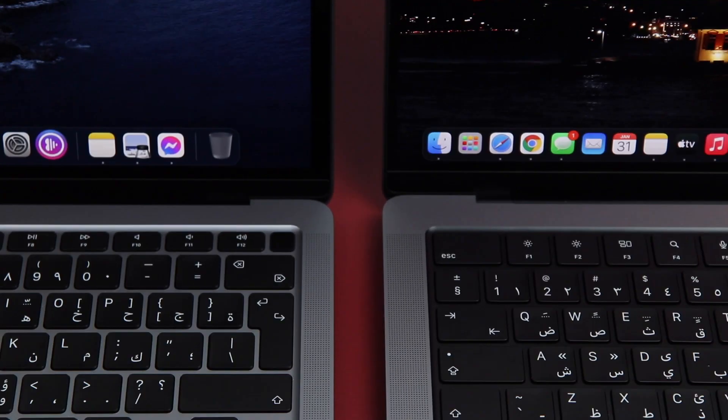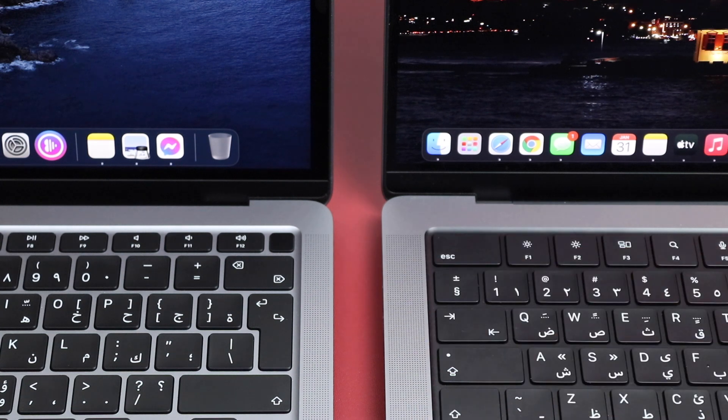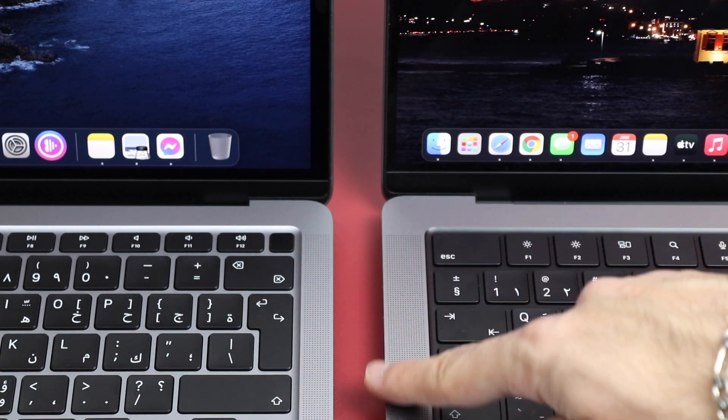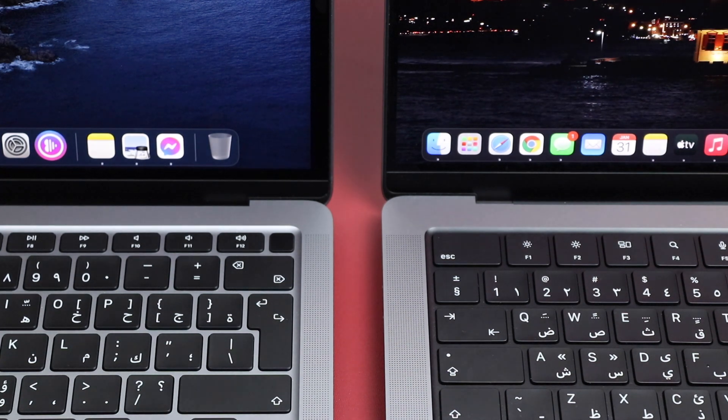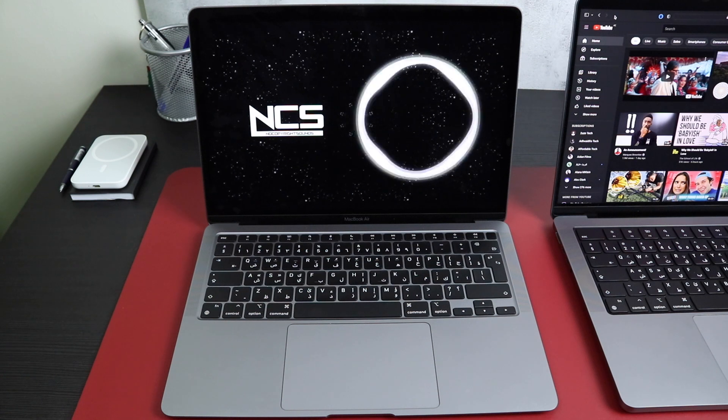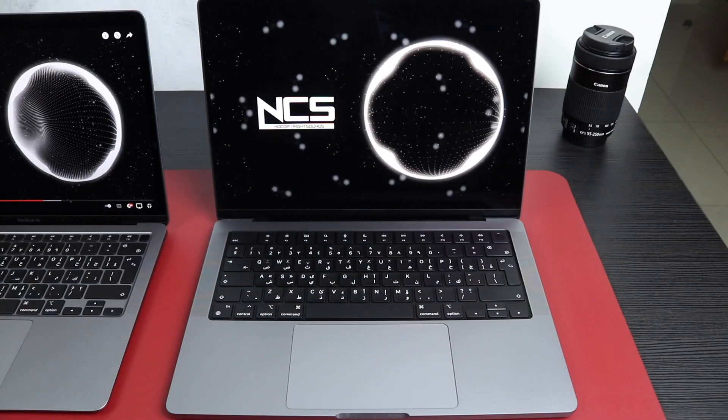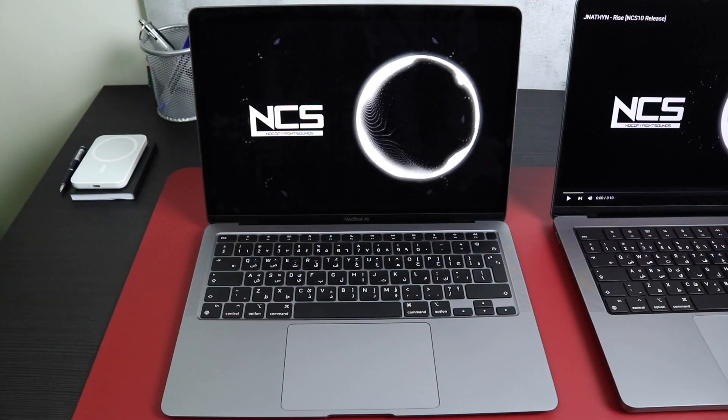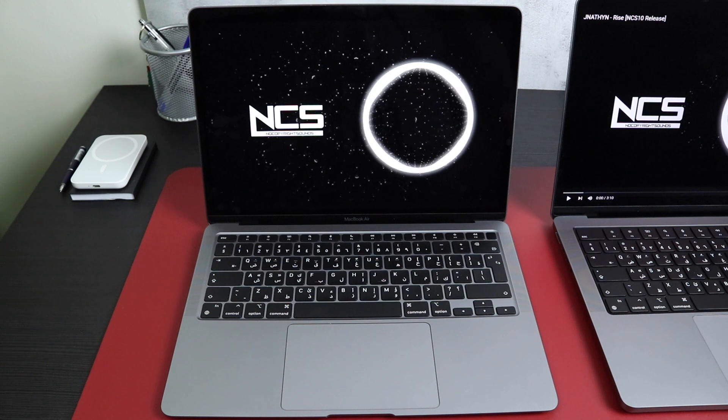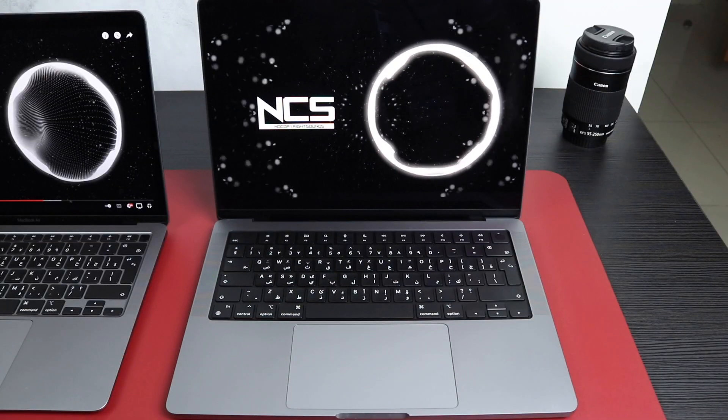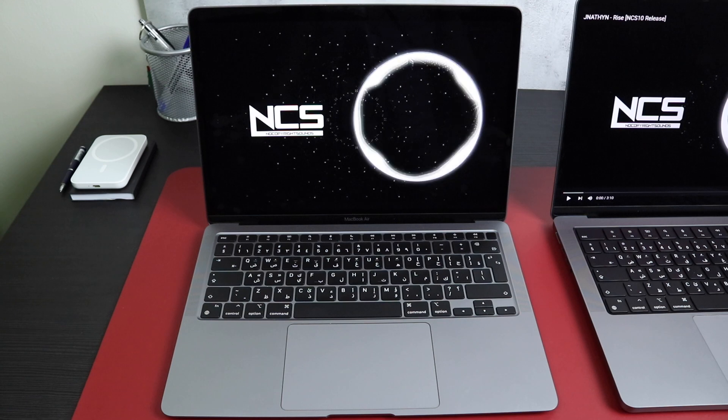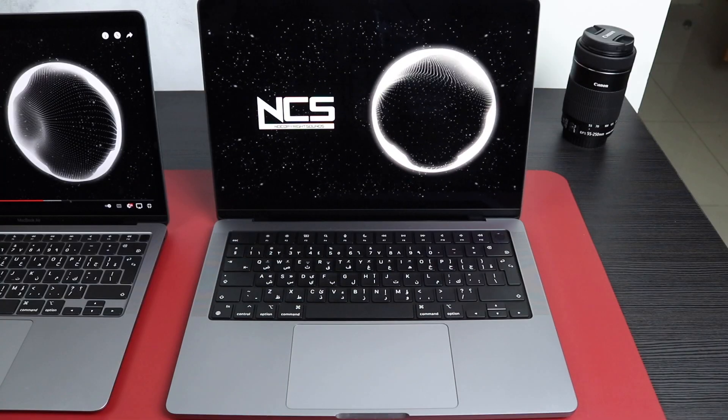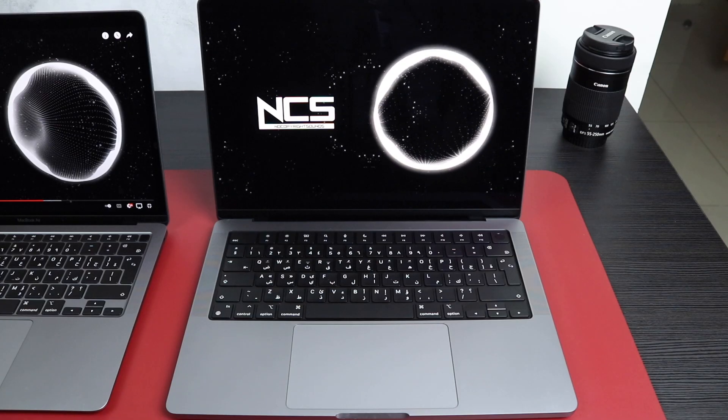The speakers, on the other hand, on both of them are really good. The MacBook Air is one of the best speakers in any laptop. But the MacBook Pro takes it even further with fuller and louder speakers. Here's a quick test for you. Does it check double the performance? Kind of a yes.